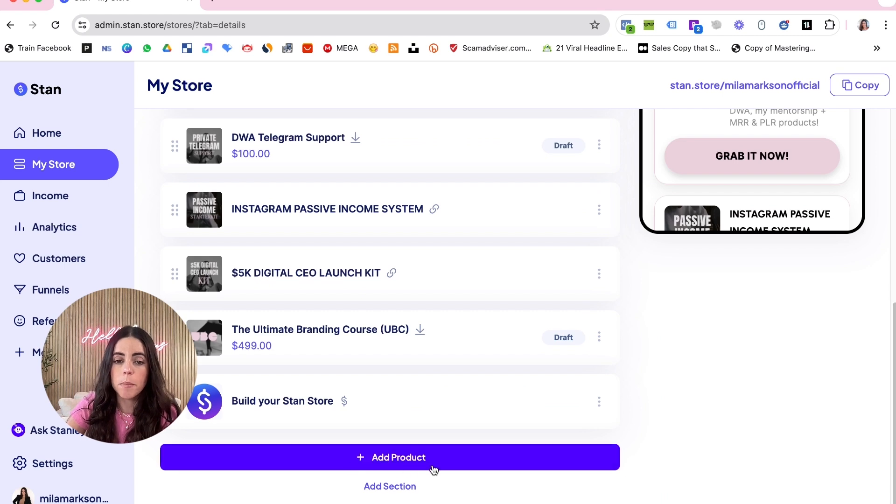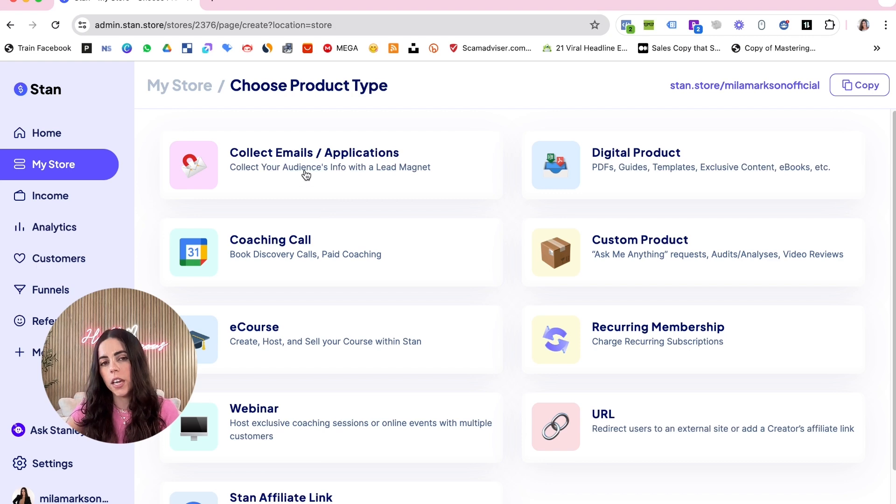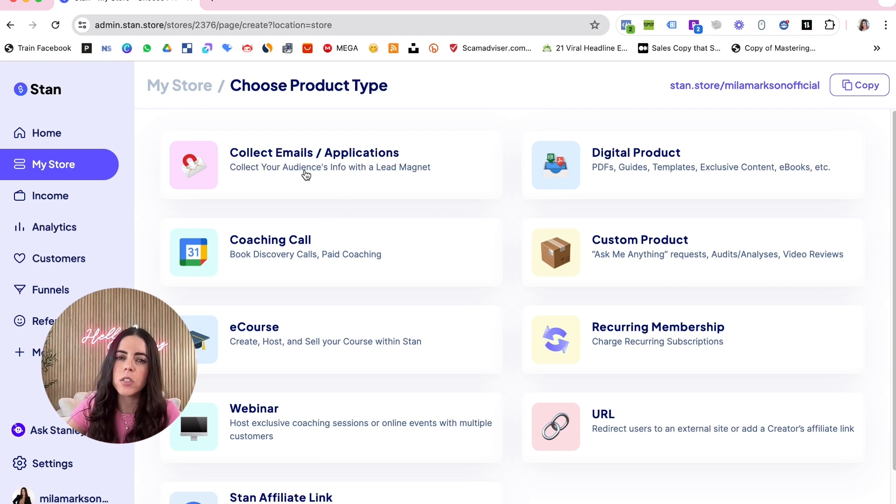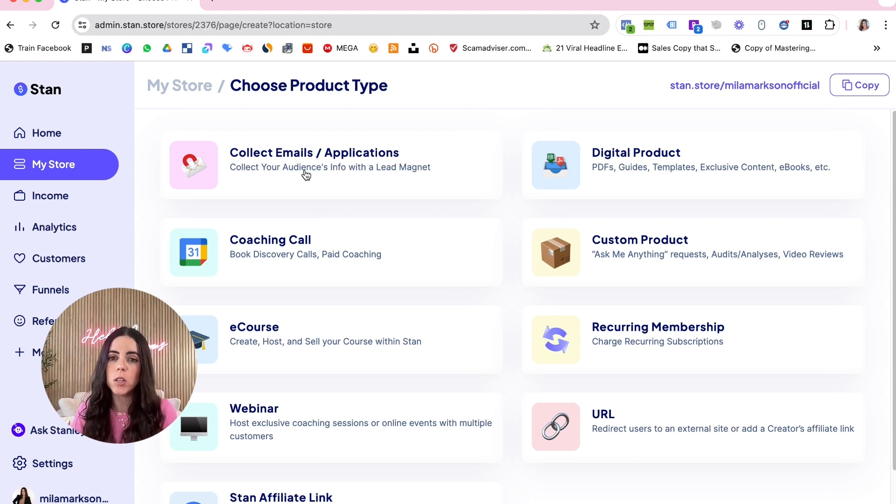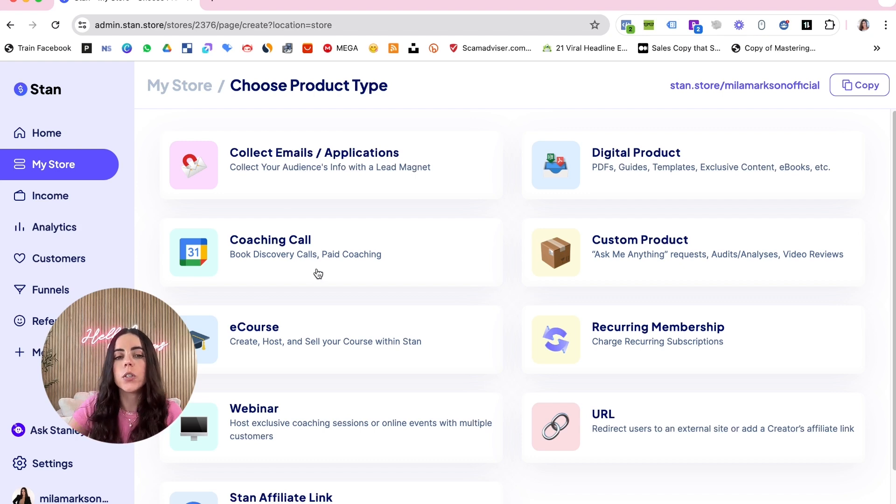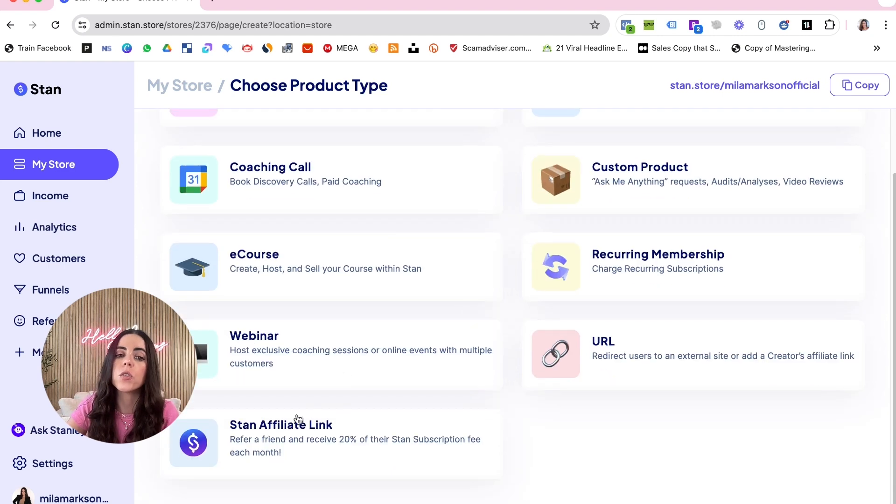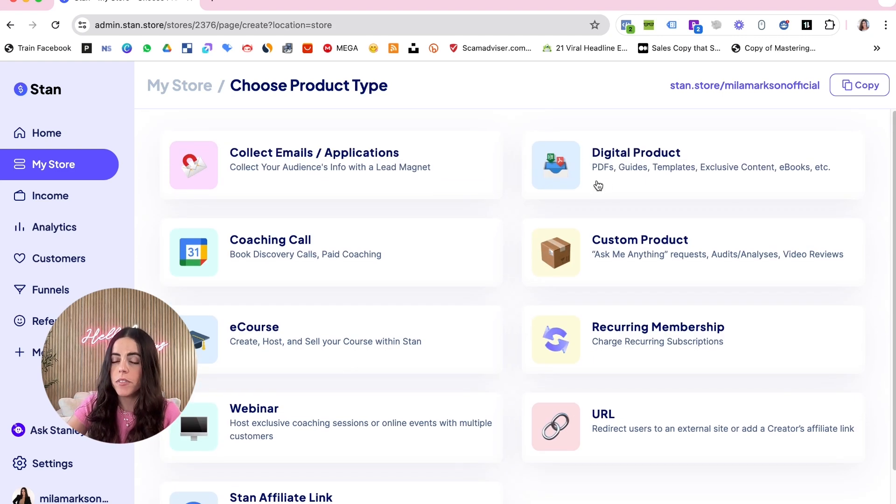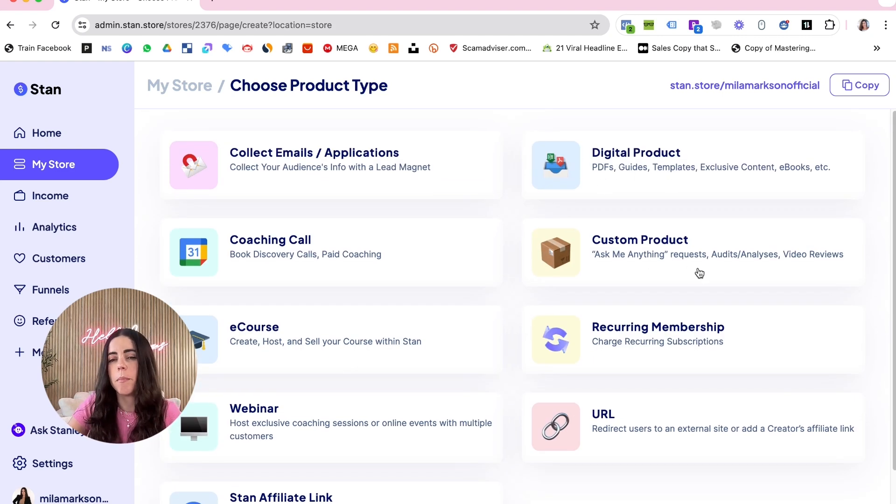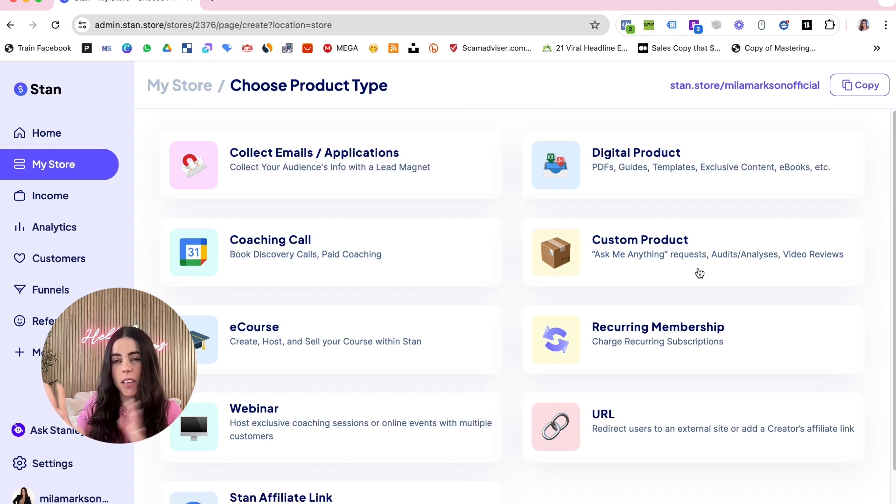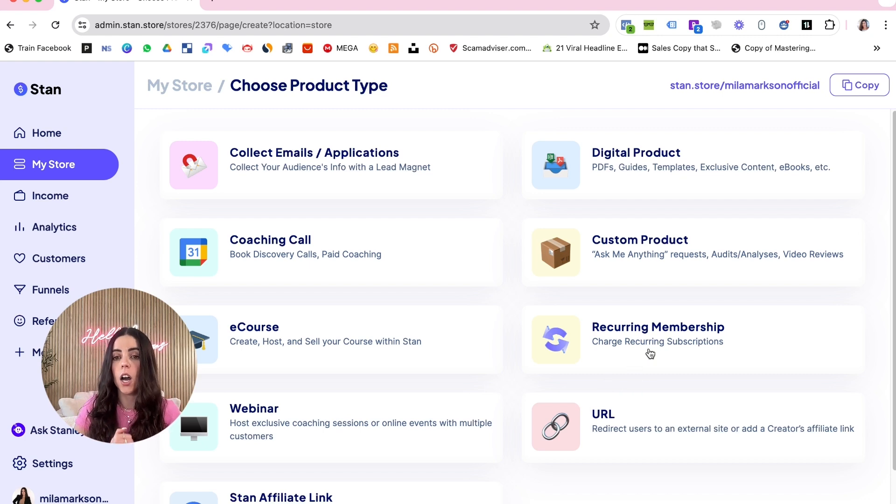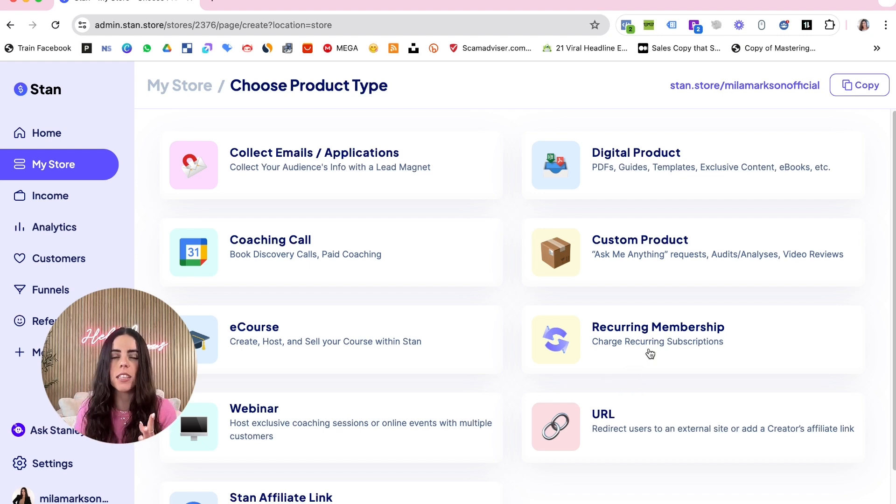Using Stan Store, you can collect emails, build your email list, you can build your funnels, you can offer coaching calls, you can host an e-course, a webinar, digital product, a custom product - this is more for something that I never used actually - and you can also use Stan Store to offer a membership. So there's a lot of things that you can do with Stan Store.